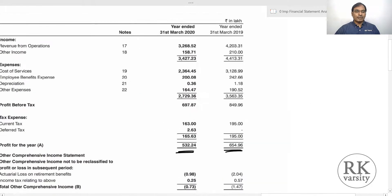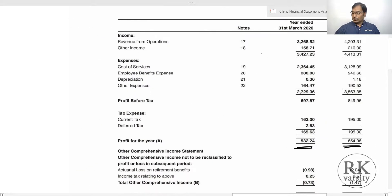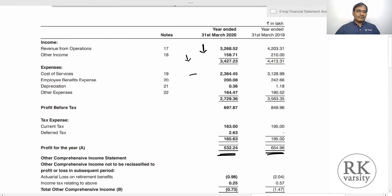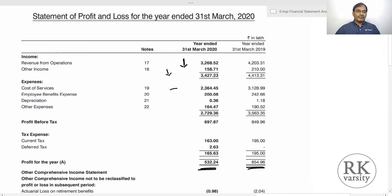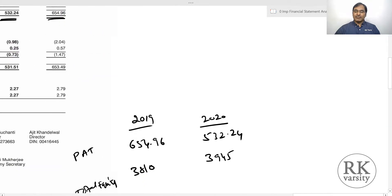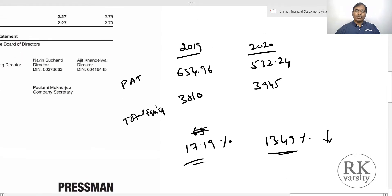This decrease in return on common equity can be attributed to a decrease in revenue and also a decrease in other income. On the cost side, cost of services and other costs also decreased, likely related to the fall in revenue from operations. But the main reason for the decrease in return on common equity is the decrease in revenue from operations and other income, which ultimately affected the returns to common equity shareholders.